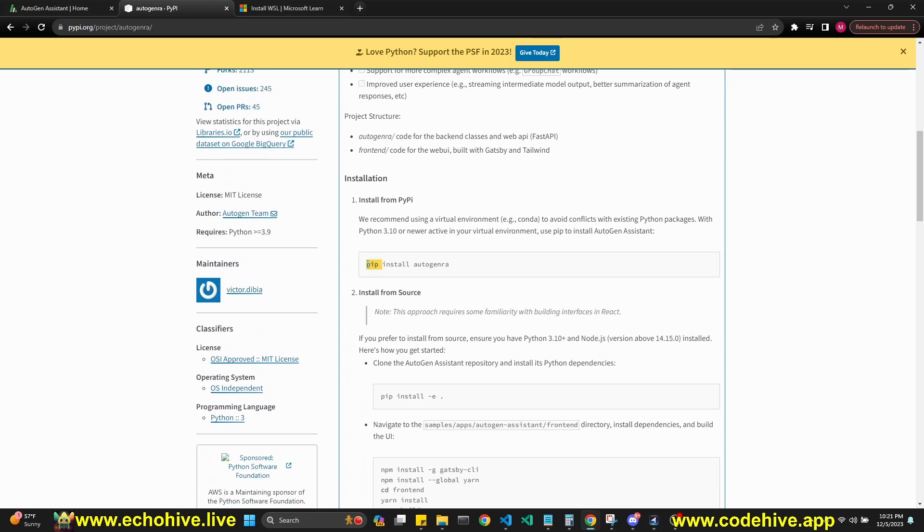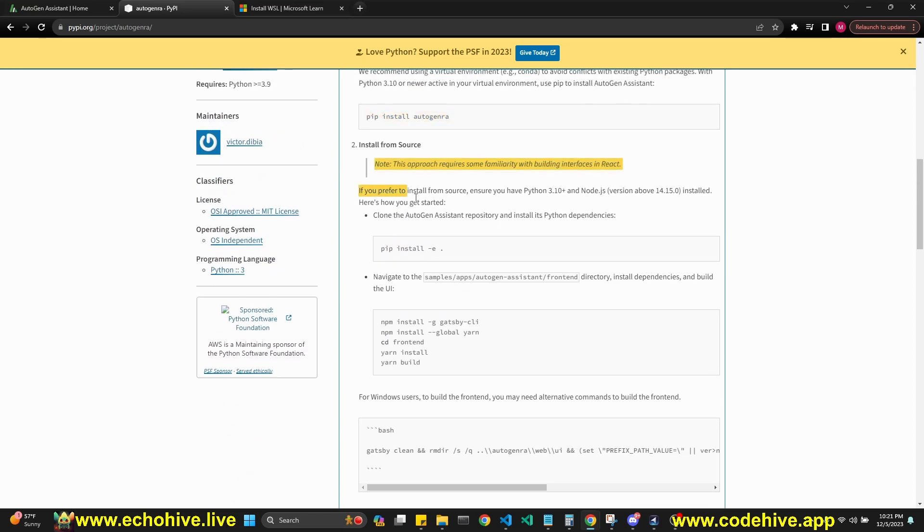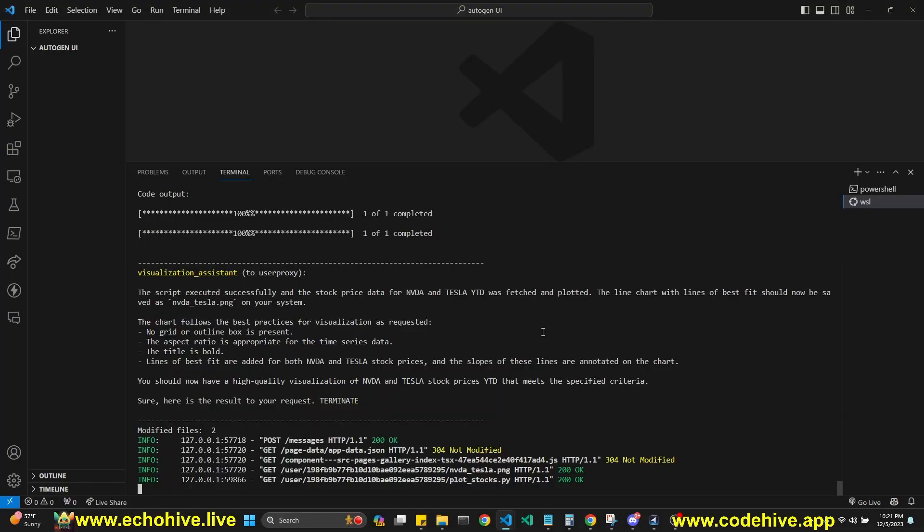After that, all you have to do is pip install autogen-ra, and you can also install it from source too, but I just pip installed autogen-ra using the Windows Ubuntu terminal.